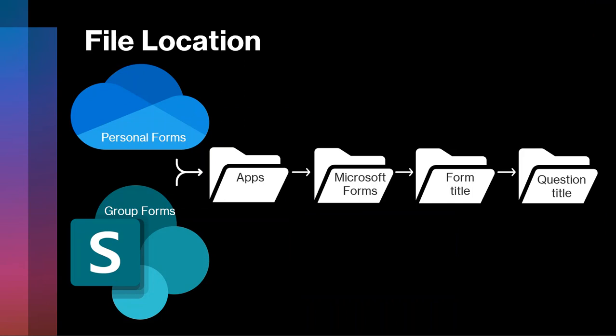So specifically, where those files get stored is shown here. Again, personal forms or group forms—that would be the My Files area in OneDrive or the Documents library in SharePoint. From that point on, the path is the same. There will be a folder called Apps, a folder called Microsoft Forms, and then a folder with the name of your form. So if the form is called Personal Form, then that folder will be called Personal Form.